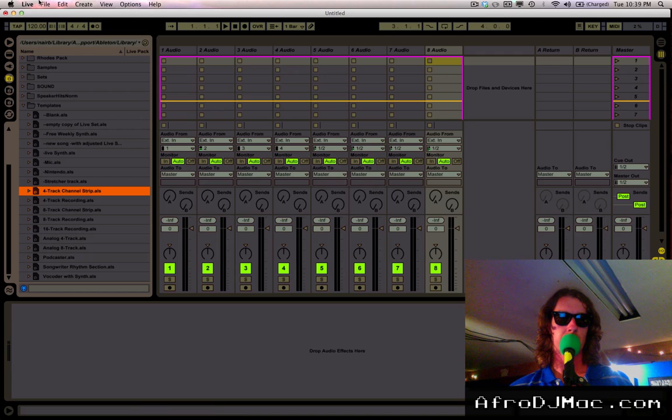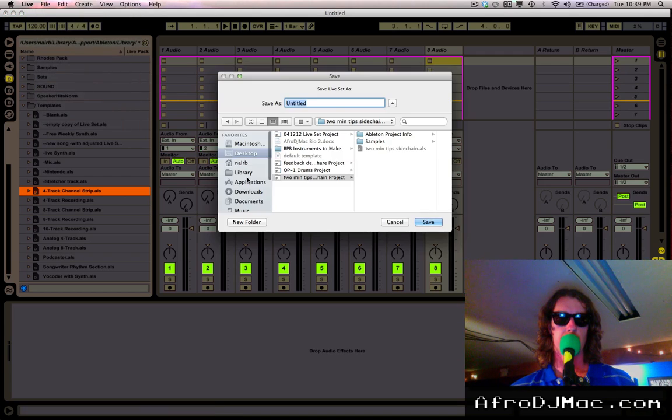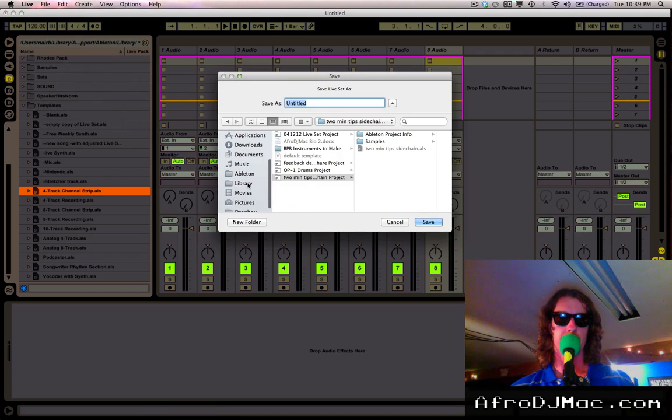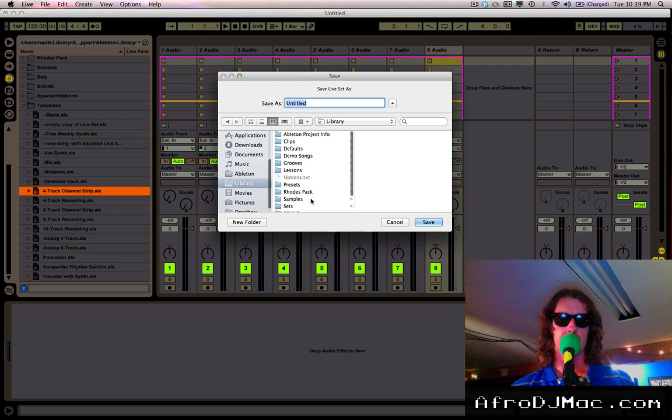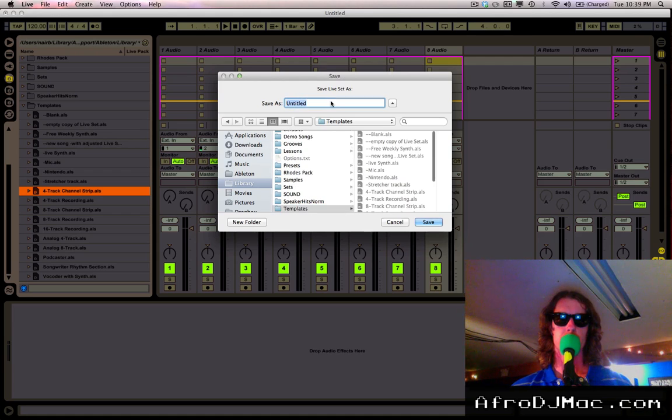All you have to do is Save As and select your Live library and save it in that Templates folder, which we'll call this whatever, 222. Click Save.